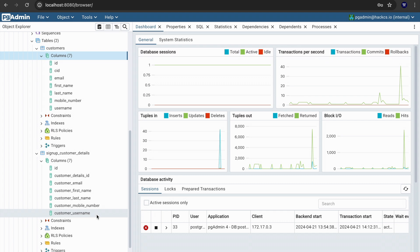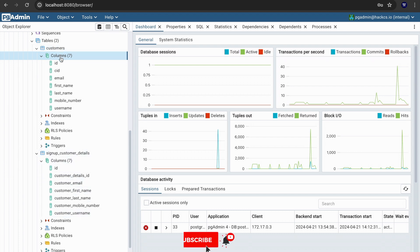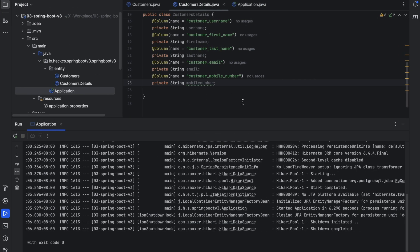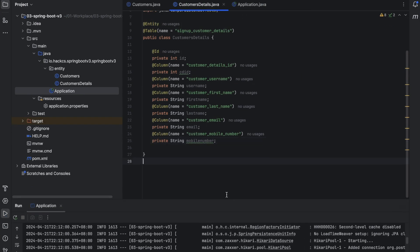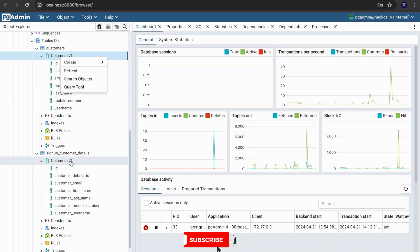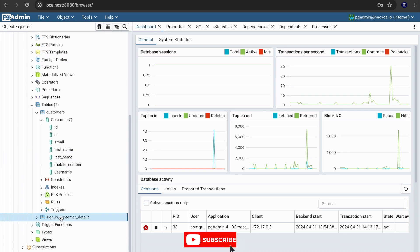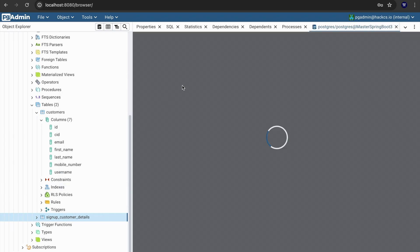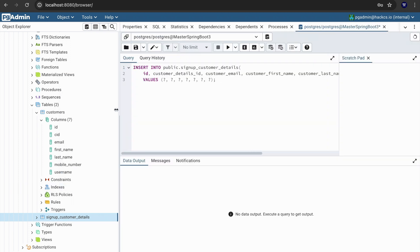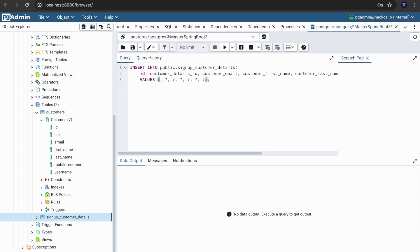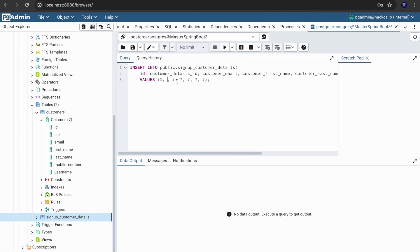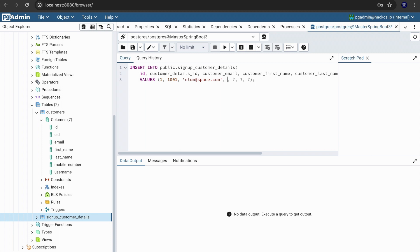Right now what we're doing is in our last video we inserted our information application using insert script provided by or using the feature of pgAdmin. But in the next video what we're going to do is we're going to insert the information of our customer through our Java application. Right now what we can do is we'll just click here and we will create a script, insert a script, and then we can insert our record. We did this thing in our last video.